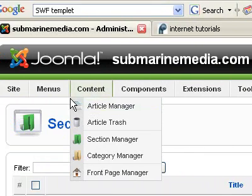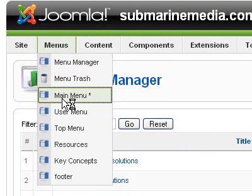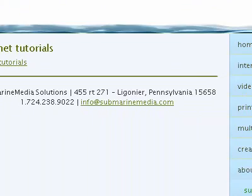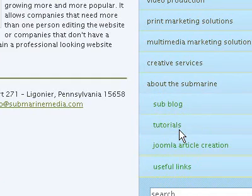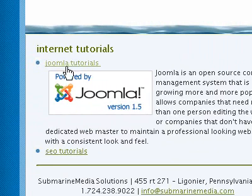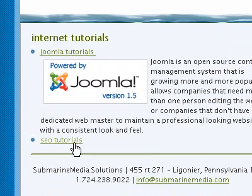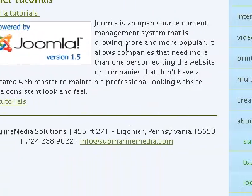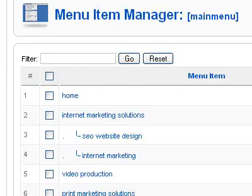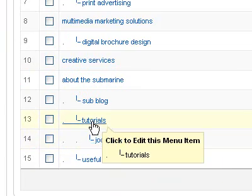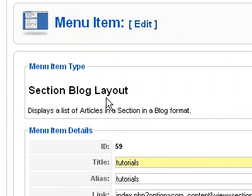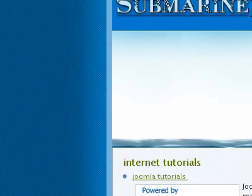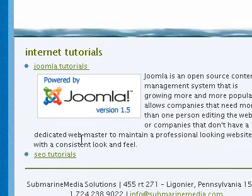Now what I want to show you is what you can do with a section and category. Let's see how I have this set up currently. If I come into About the Submarine and go to Tutorials, you'll see right here Internet Tutorials. I have Joomla Tutorials with a little description, and I have SEO Tutorials with no description. So how we can get those descriptions is basically we come into our menu, come down to Tutorials. So let's click on Tutorials — you see I have a section blog layout, and basically that's going to show the text of the section.